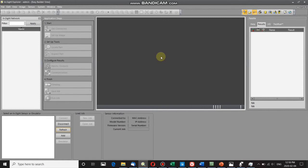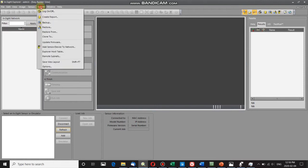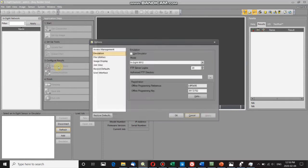I've just opened up Insight Explorer and as you can see, my Insight network is blank. I'm not connected to a camera or an emulator, so I'm going to add an emulator. The way you do that is you scroll up to System, click on System, and move down to Options.